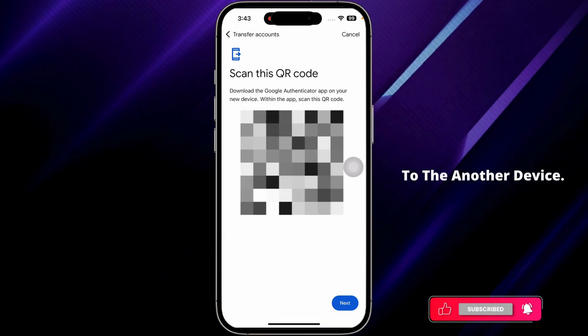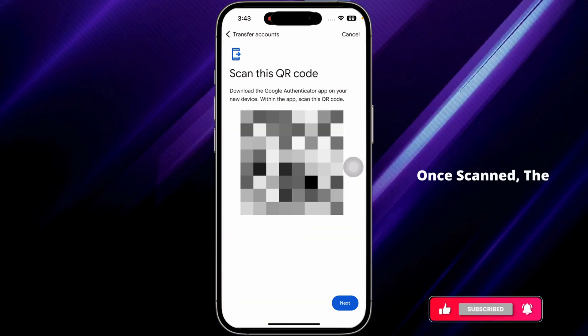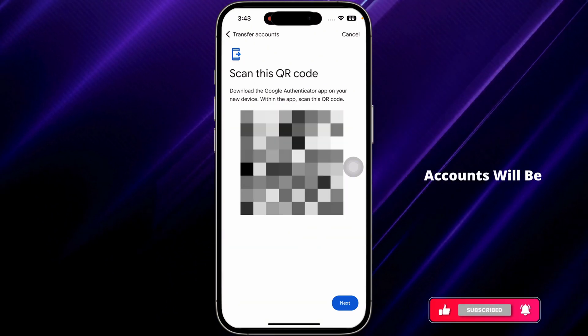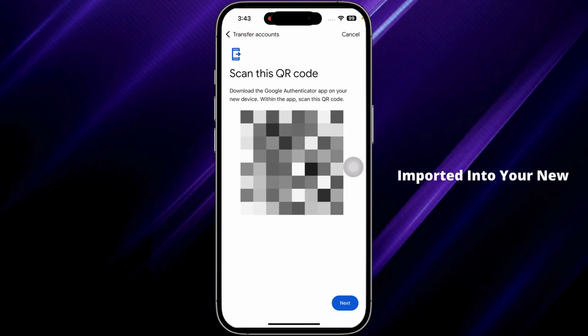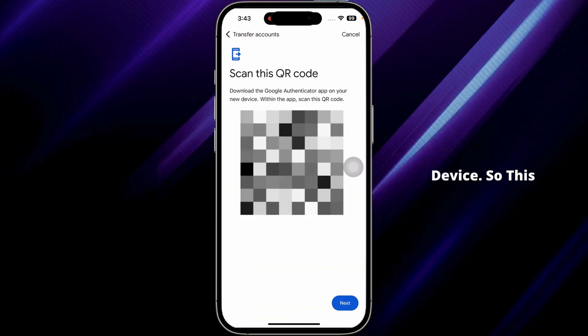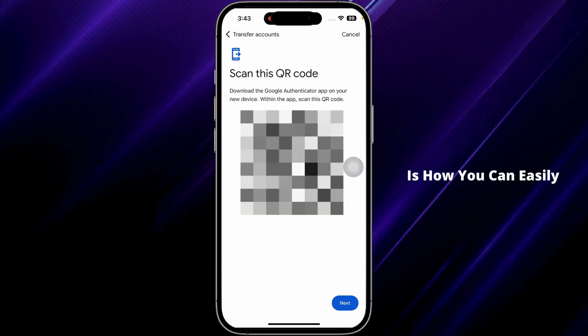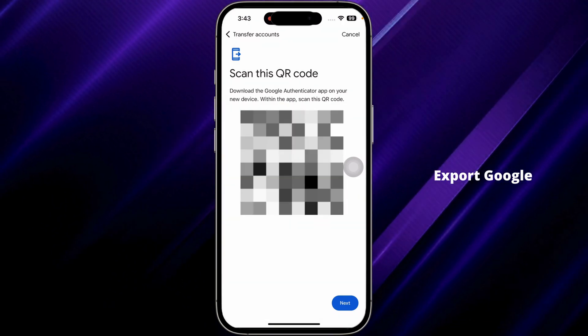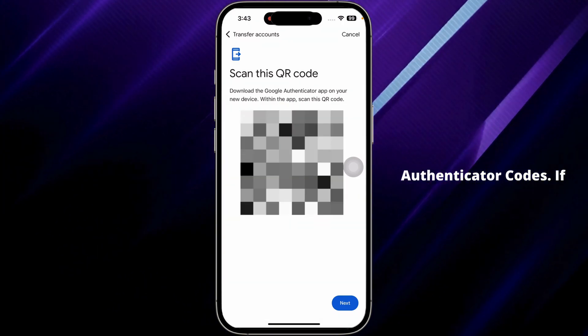Once you scan the QR code, all the details from your Google Authenticator app will be exported to the new device. The accounts will be imported into your new device. This is how you can easily export Google Authenticator codes.